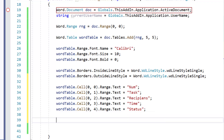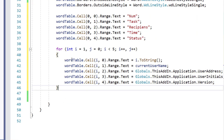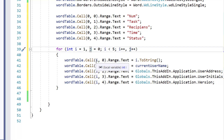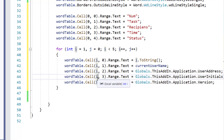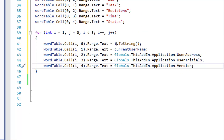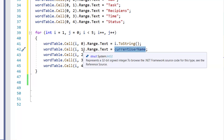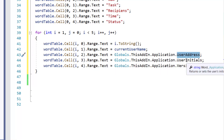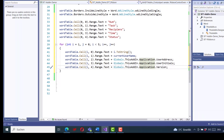To fill the data rows I use a for loop going through the five lines. For each row, in the first column I write the loop index value. In the second column I write the current username. In the third column I add the user address. In the fourth column I write the user initials. In the fifth column I add the current application version.